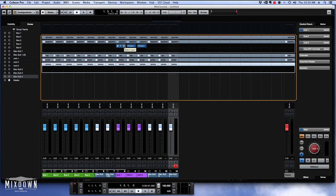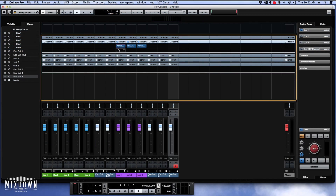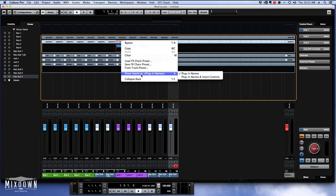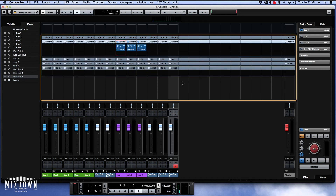Now let's open our mix console and look at the new hover controls that they redesigned for the sends, the inserts, and the EQs, which makes control selection easier. You can now choose to hover with your mouse to work with the controls, or work with a static control instead. To do so, just right-click on Insert, select 'Show Insert As,' then select 'Plugin Names and Insert Controls.' Now when you open inserts, you see you have static controls, which takes a bit more room — but if you like that, you have it.